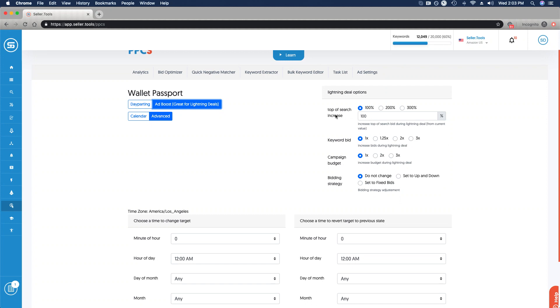Do we want to increase top of search, whether it's 100%, 200%, or 300%, or even pre-fill and manually input how much more we want to increase for top of search? We can increase our keyword bids.